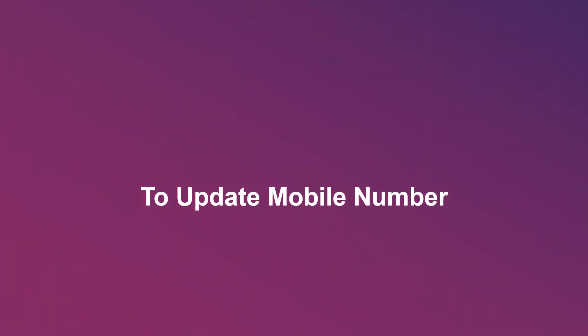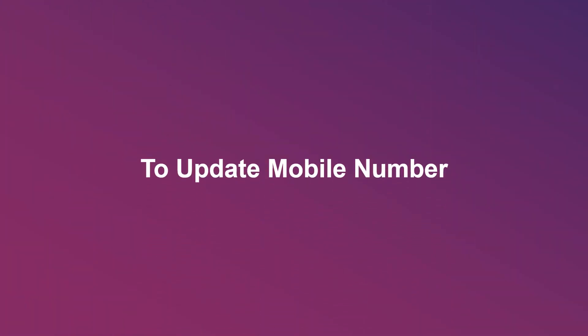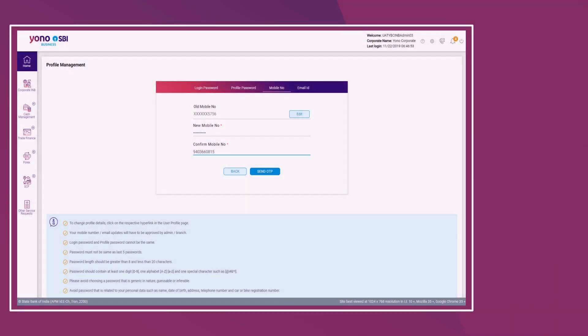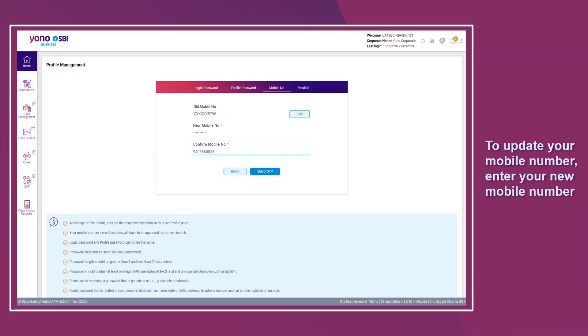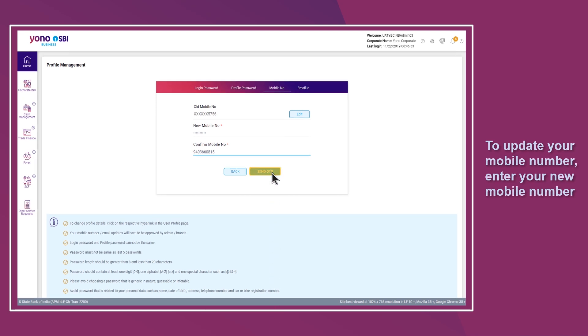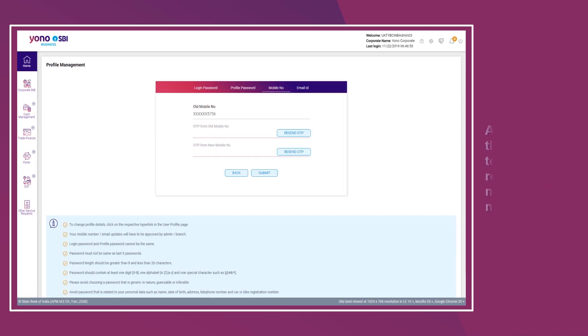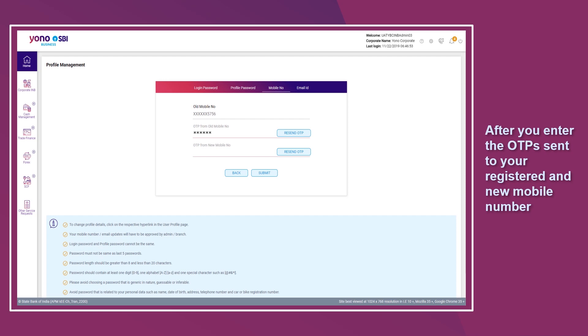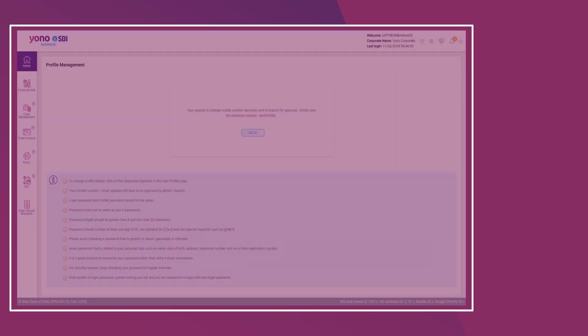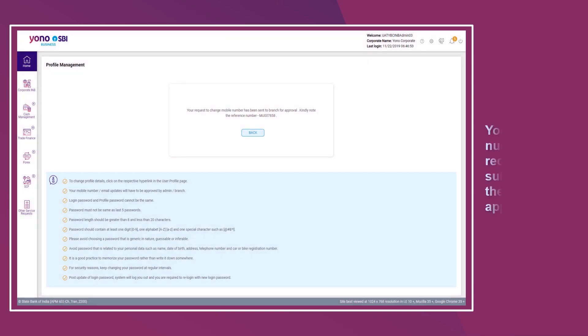To update your mobile number, your mobile number update request is submitted to the branch for approval.